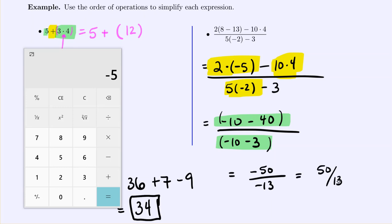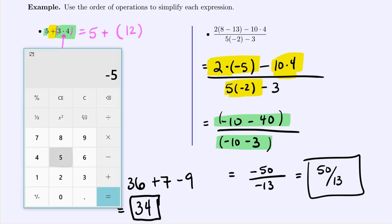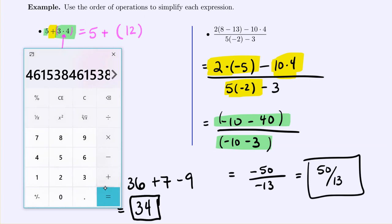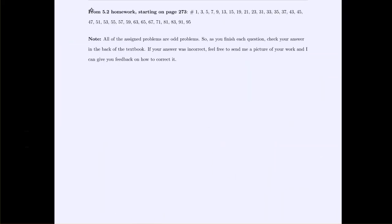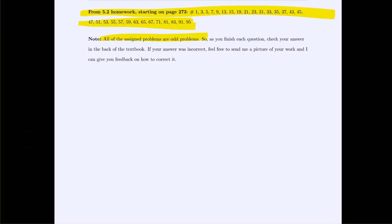If asked for a decimal, just divide 50 by 13 in your calculator and round to the required decimal places. Remember, textbook homework is assigned at the end of every section. Many problems are quick true/false statements, and you can check every answer in the back of the book since they're all odd-numbered. Feel free to send pictures of your work if you have questions.